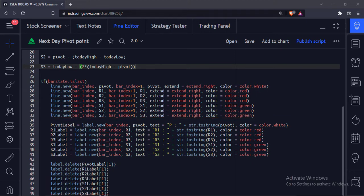To use this indicator, we need to add this indicator at the end of the day, so that it can capture today's close, high, and low values, and then calculate the next day's pivot point levels.